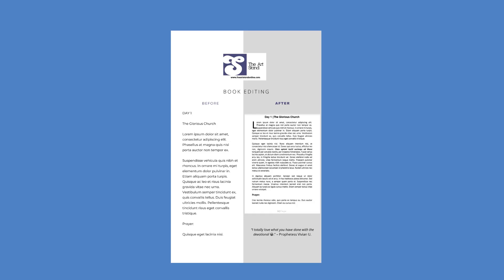When we're done, you will have a file ready for uploading to Amazon or to your own store. Are you ready to bring your book vision to life? Then reach out to us on theartstandonline.com. We'll put the link in the show notes too.